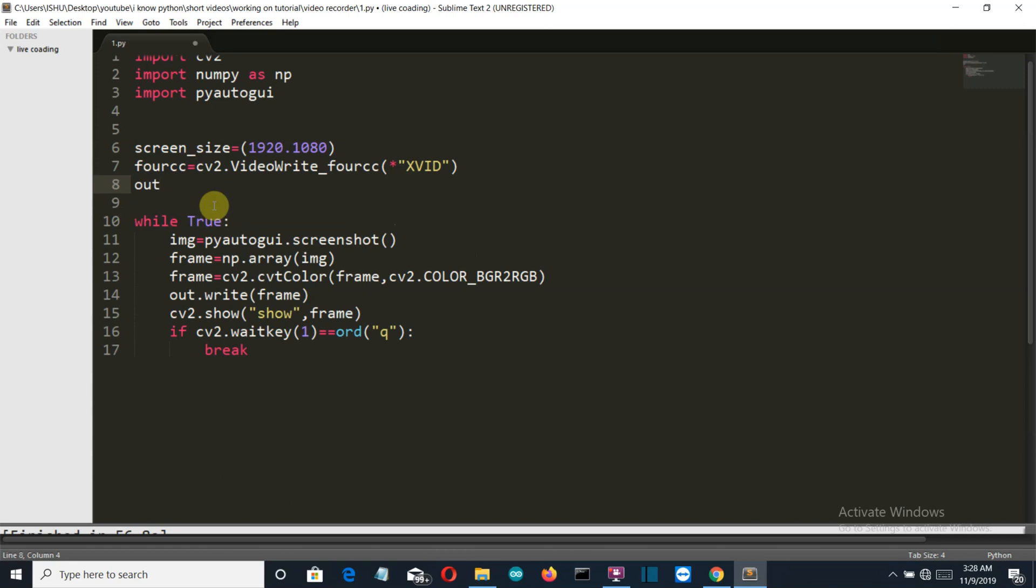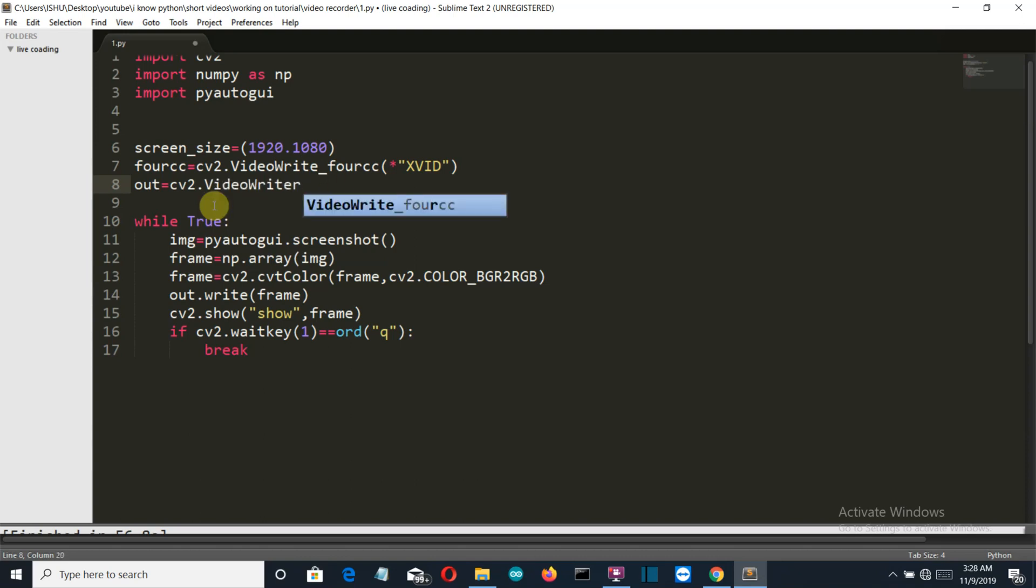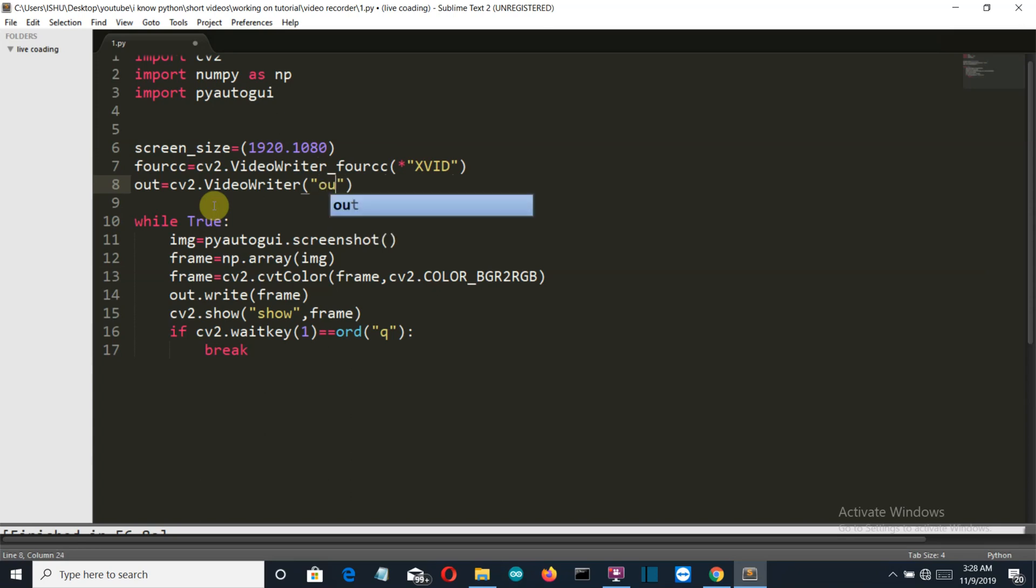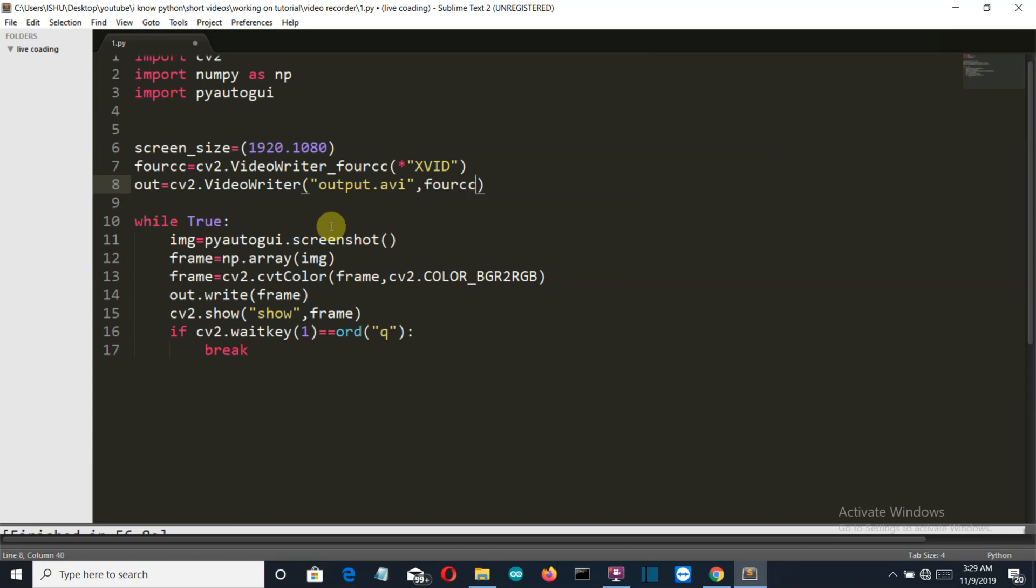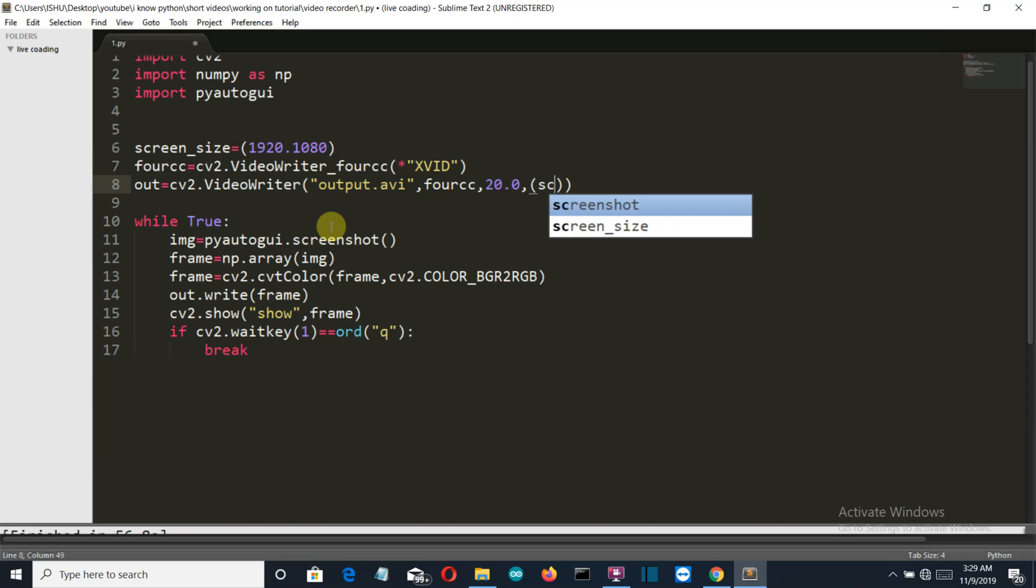Now let's get the output variable which will store the final output. We are creating the video file here. Now here the first parameter is the name of the video file - we'll select output.avi. Then we'll define the codec, and then the frame rate which is 20.0, and then the last variable is the screen_size.